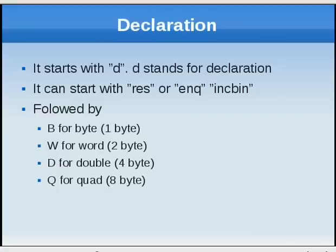INCBIN, well it's a nice thing, it includes totally a binary file, maybe audio file, maybe an image file, anything. And ENQ, that's something that equals to it, that means the content you're writing that enables changes throughout the assembly.